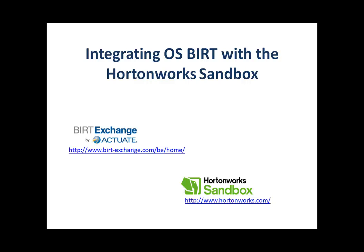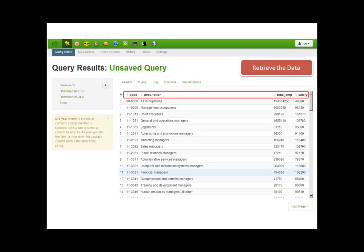The data I will be retrieving is a snapshot in time of occupational information that includes an occupational code, description, total number of employees in that field, and the average salary for each of these occupations.